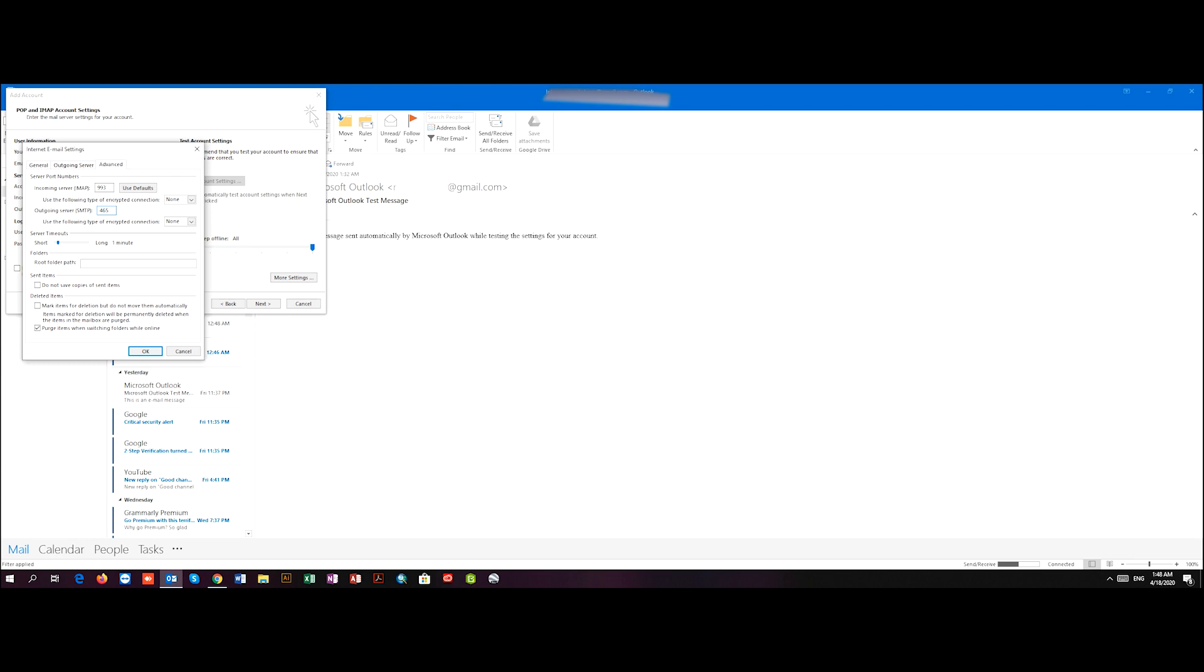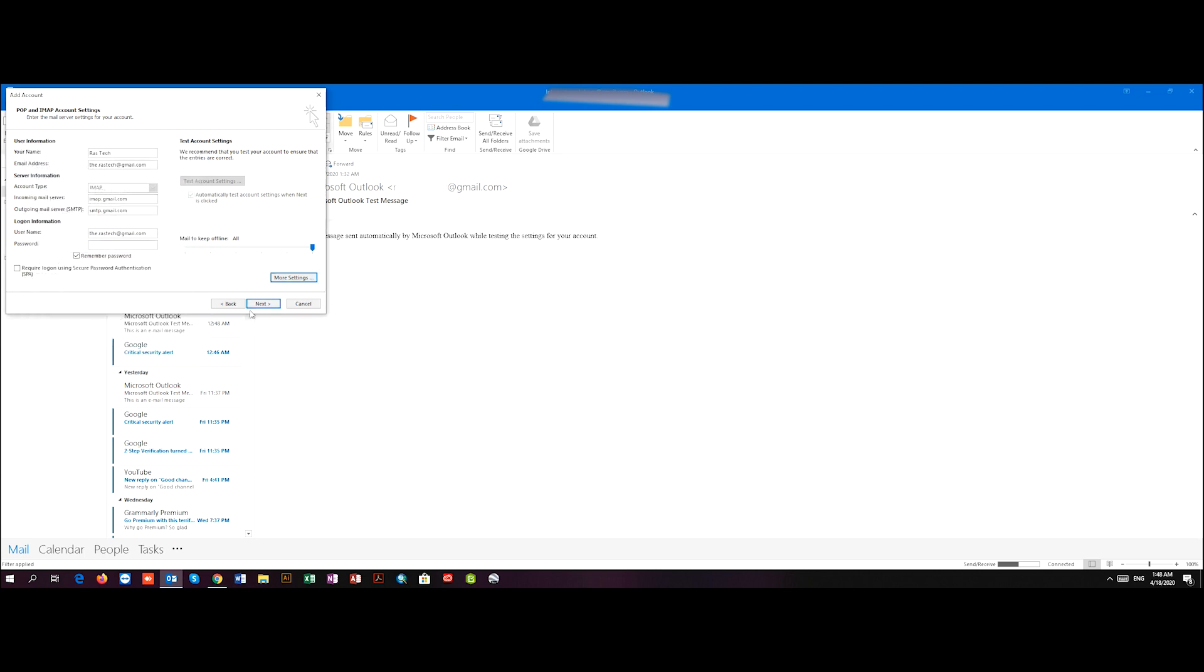And 465 for incoming and outgoing server. And I should choose SSL for both of them. Oops, this changed, so I make it back to 465 and press OK. Now the last step is to write my password and then press Next.